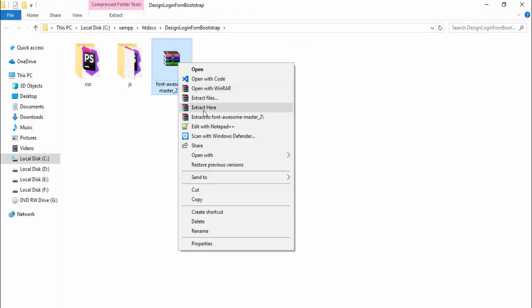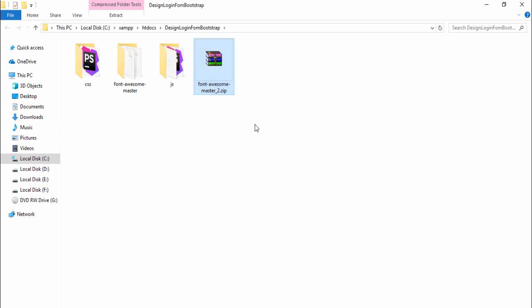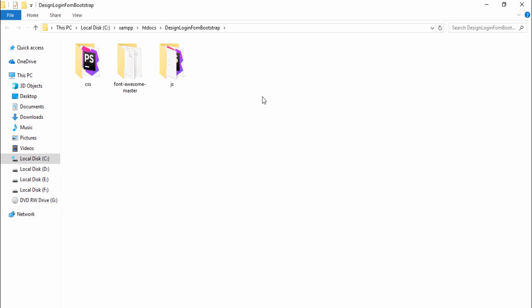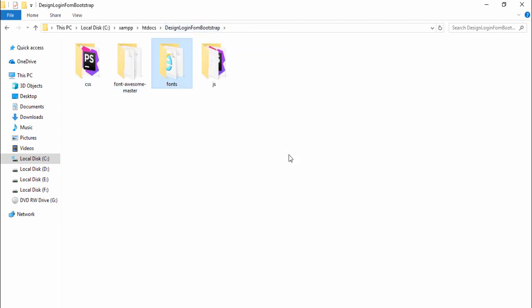Right-click and extract the files and folders — you need to wait a couple of seconds to extract. Once the zip file extraction is complete, remove the zip file and go to the Font Awesome folder. Copy the fonts folder, paste it, and remove the other files and folders.